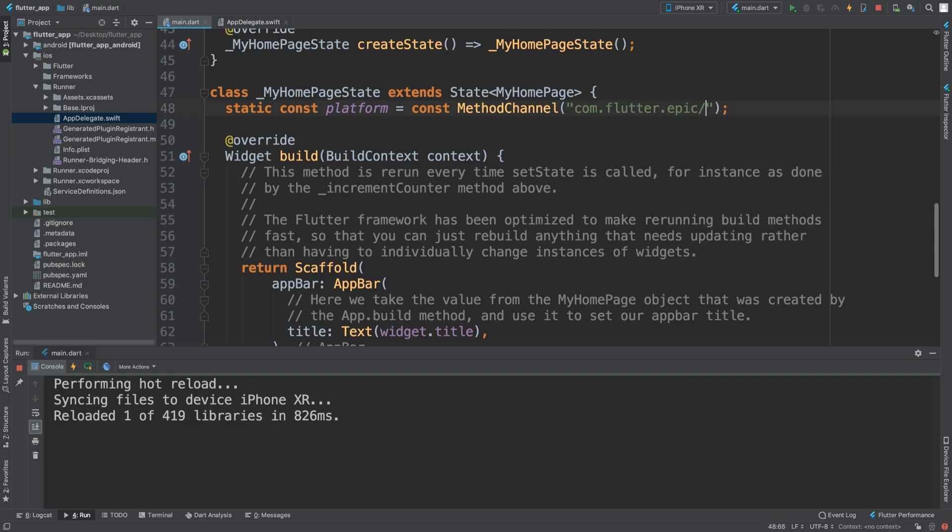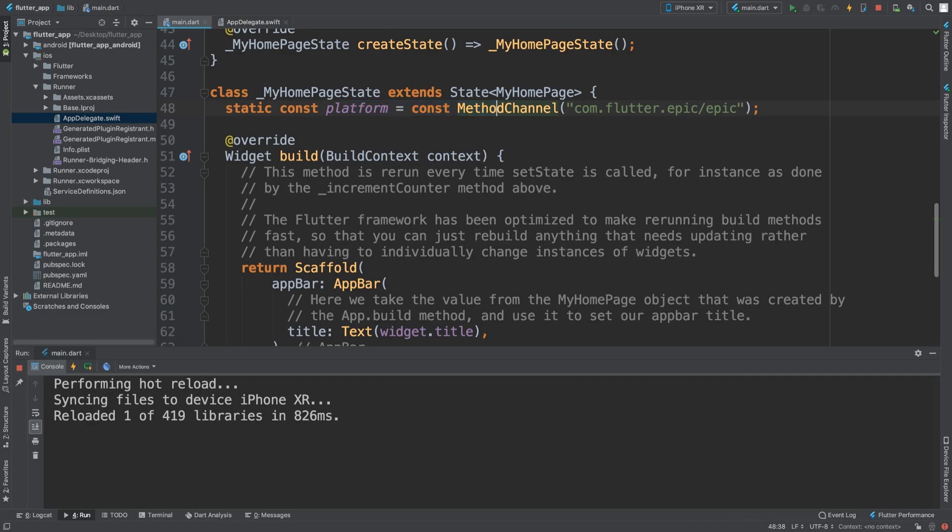You can really put whatever you want, but the format that I like to use is a package-style name, so com.flutter.epic for example. I like to do it forward slash - you can put your company name, your product name, whatever it is.